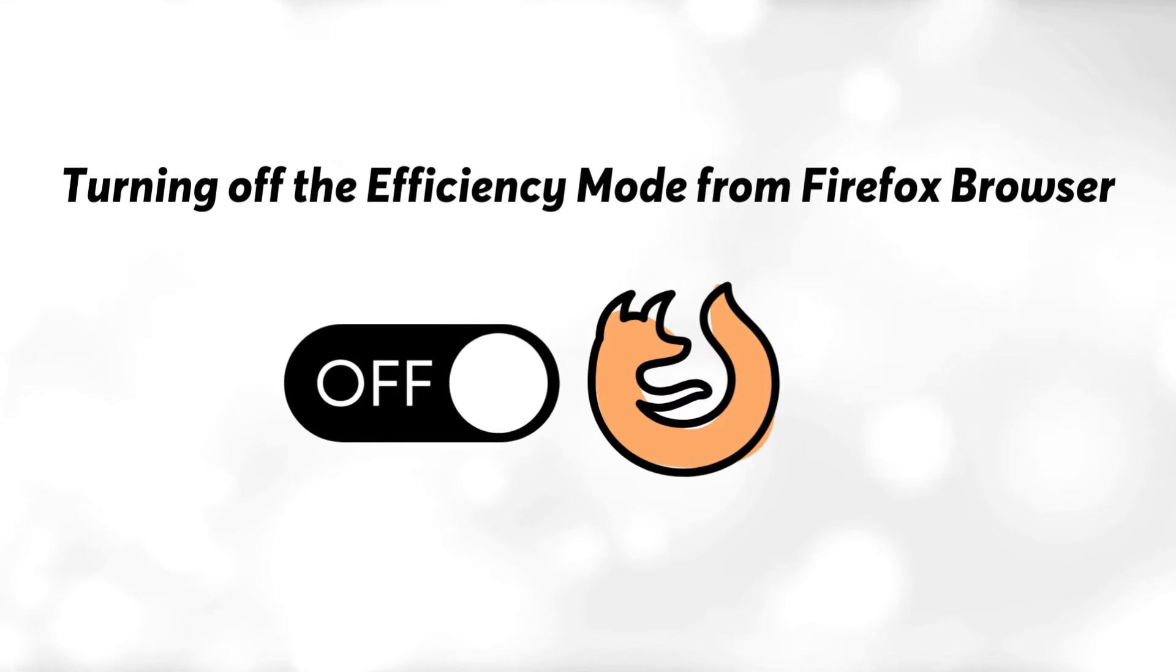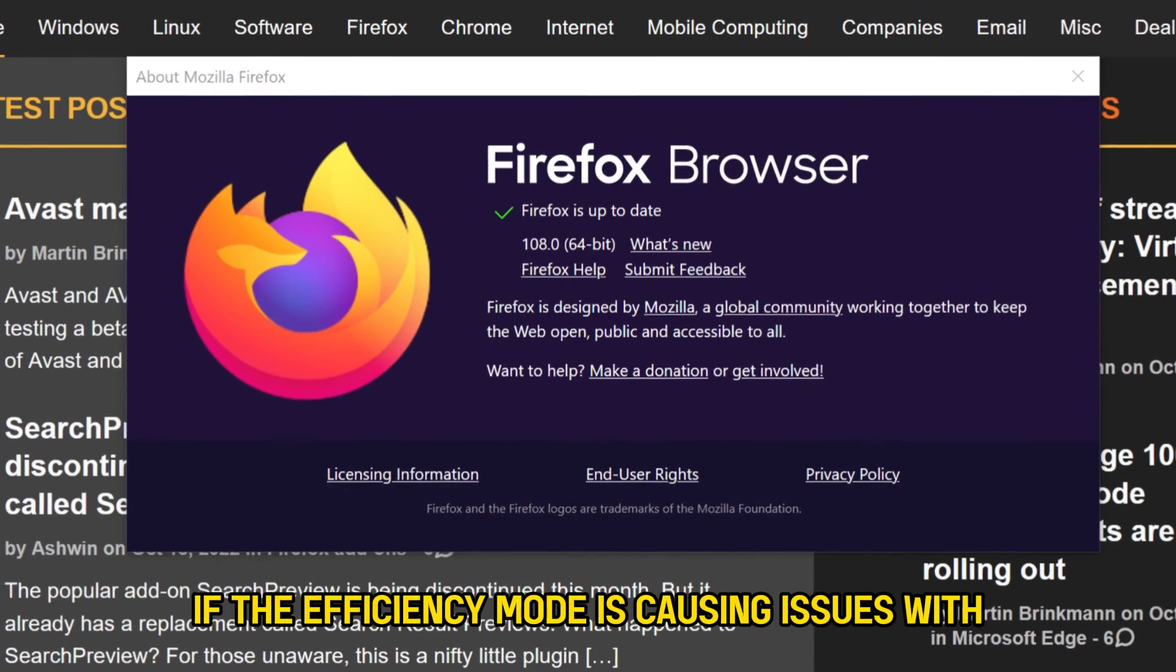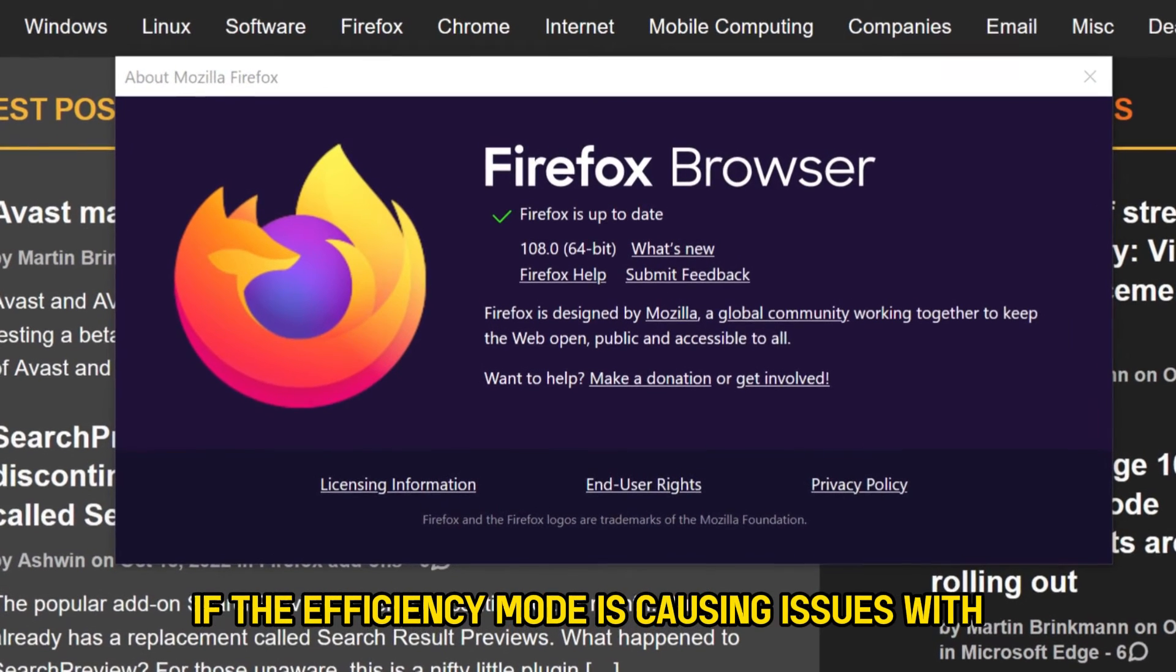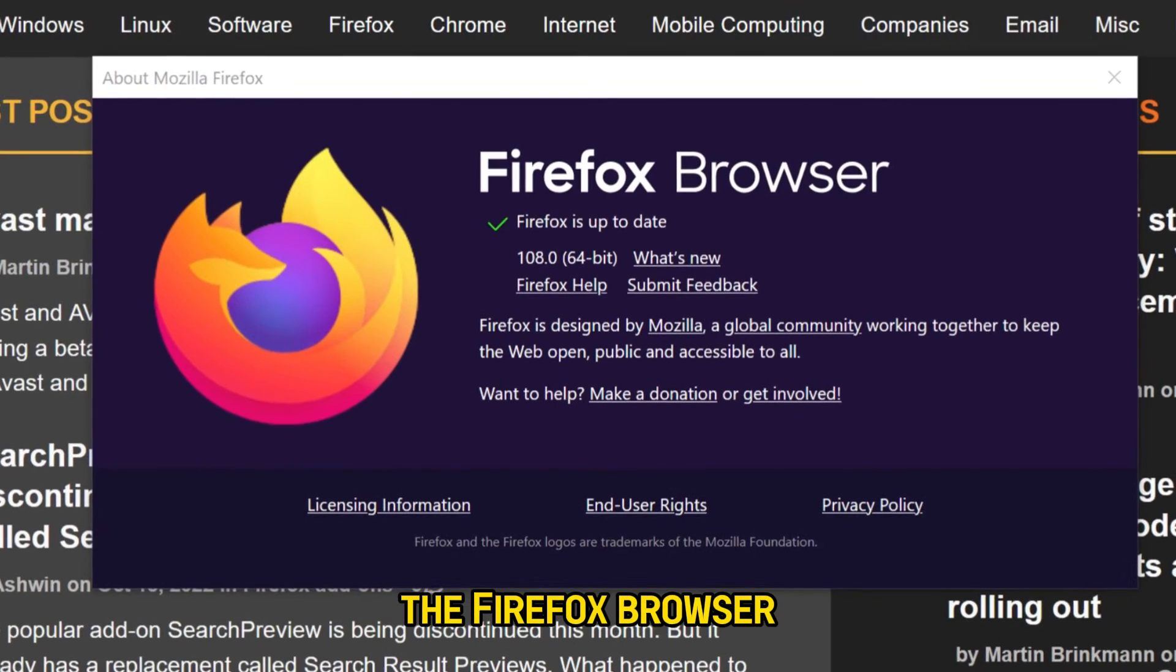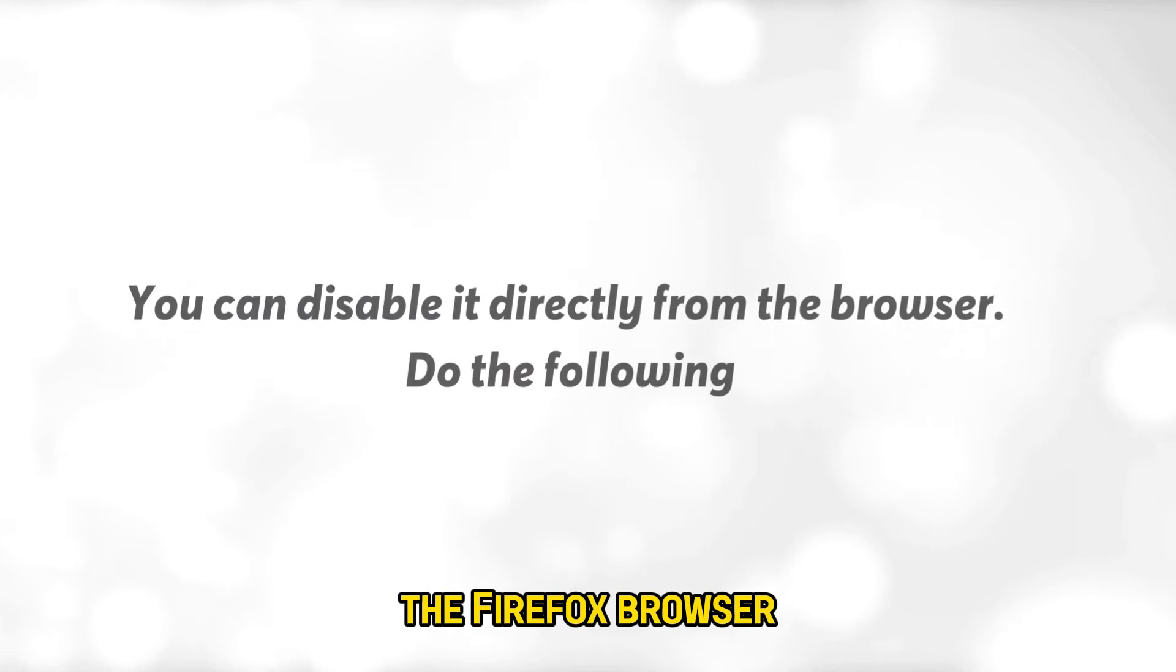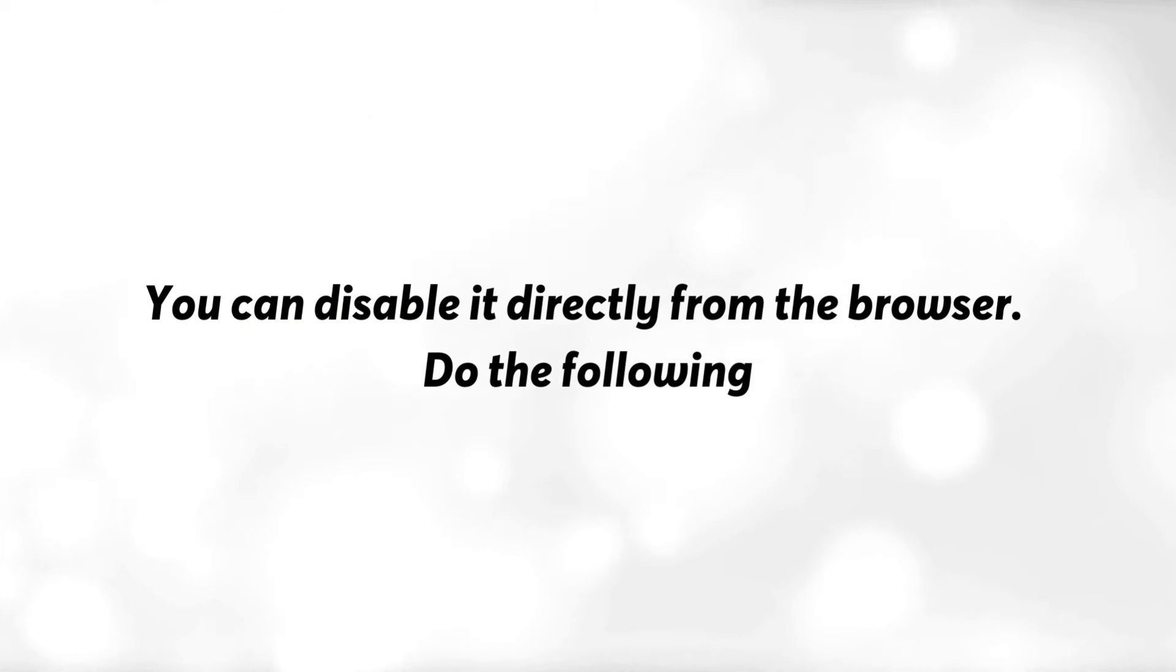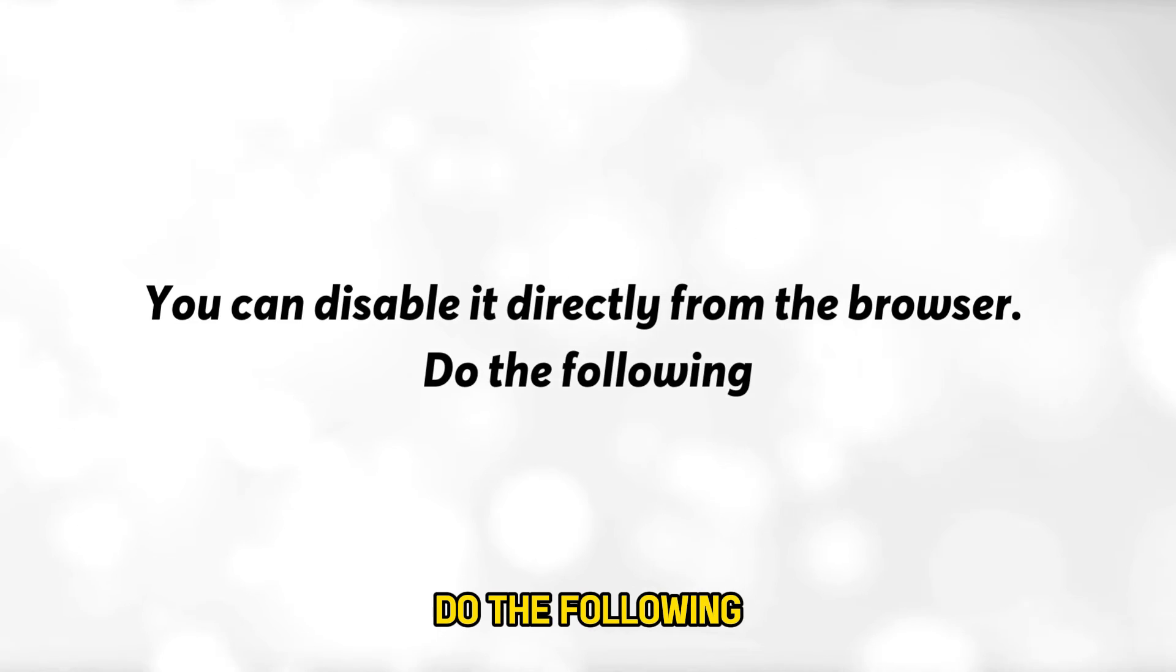Turning off efficiency mode from Firefox browser. If the Efficiency Mode is causing issues with the Firefox browser, you can disable it directly from the browser. Do the following.